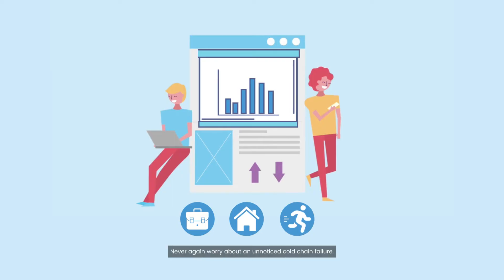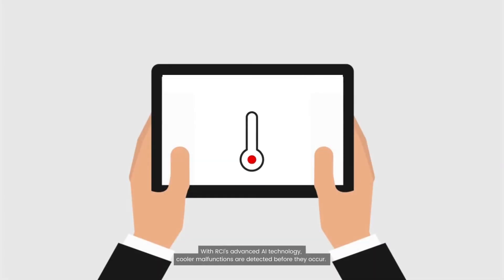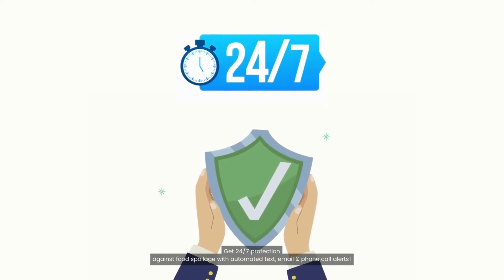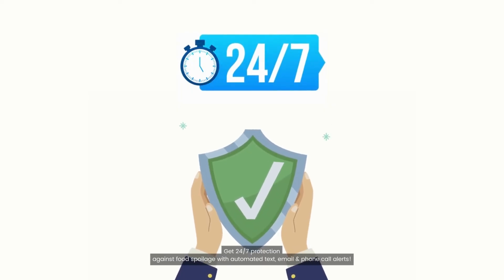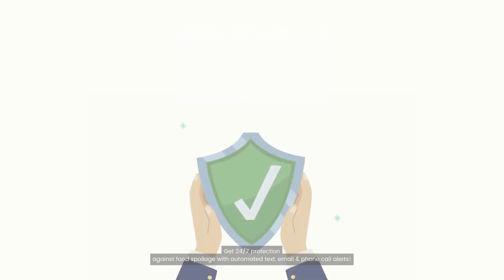Never again worry about an unnoticed cold-chain failure. With RCI's advanced AI technology, cooler malfunctions are detected before they occur. Get 24-7 protection against food spoilage with automated text, email, and phone call alerts.